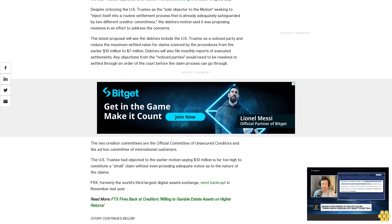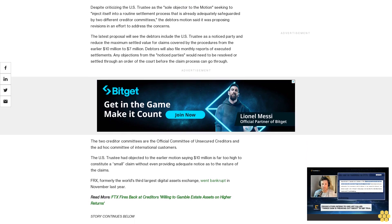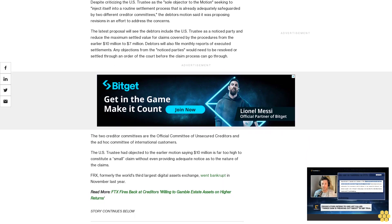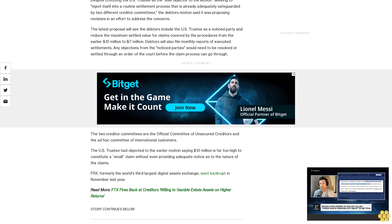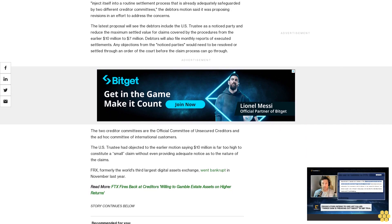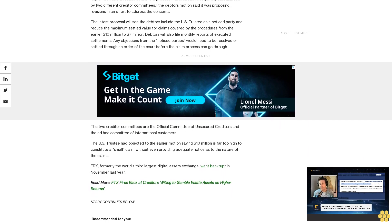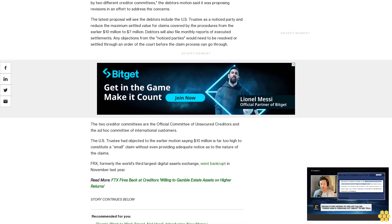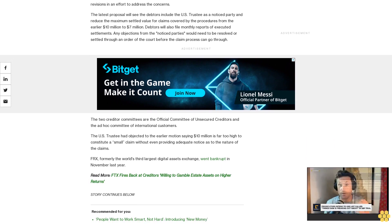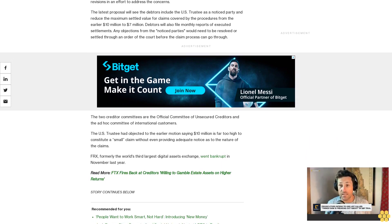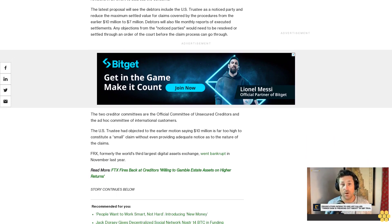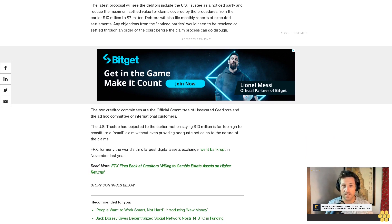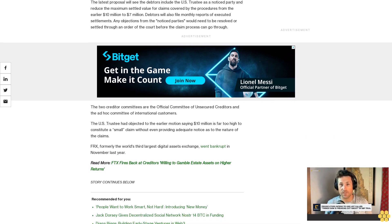The two creditor committees are the Official Committee of Unsecured Creditors and the Ad Hoc Committee of International Customers. The U.S. Trustee had objected to the earlier motion, saying $10 million is far too high to constitute a small claim without even providing adequate notice as to the nature of the claims.